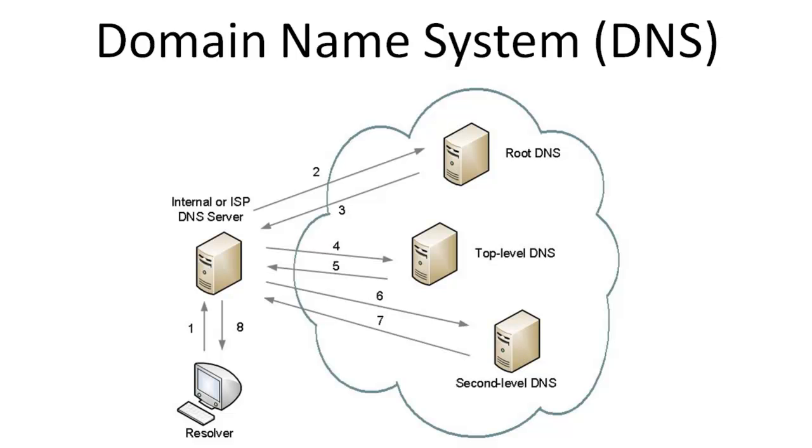Since at this point your ISP's DNS server has reached the DNS server that hosts the google.com zone, that second-level DNS server can then respond with an authoritative answer on the mapping for www. It returns this result in step 7.